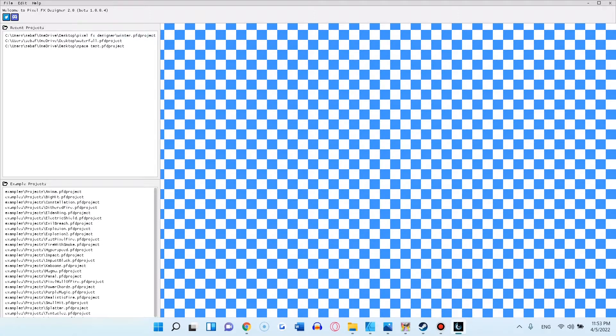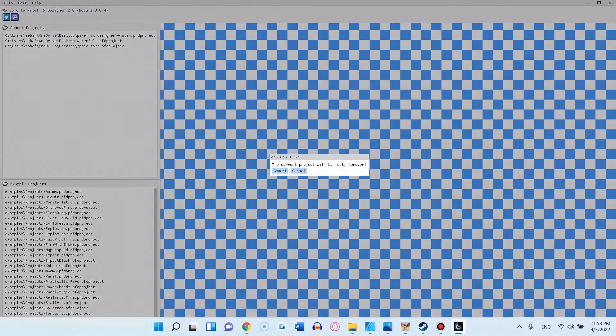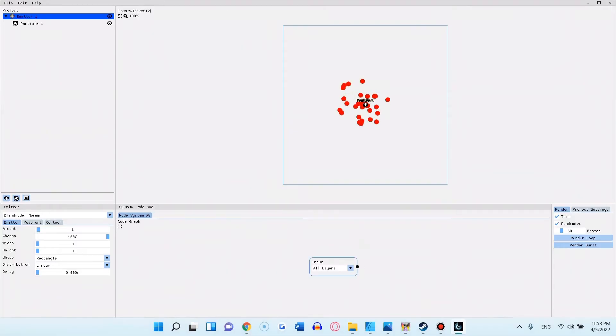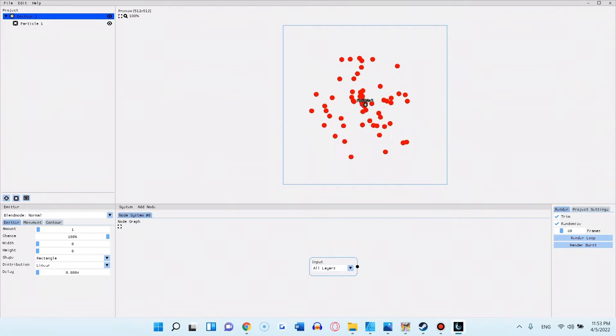So let's jump right into it and create a new project. Now, as you can see, the new version has a completely different UI.